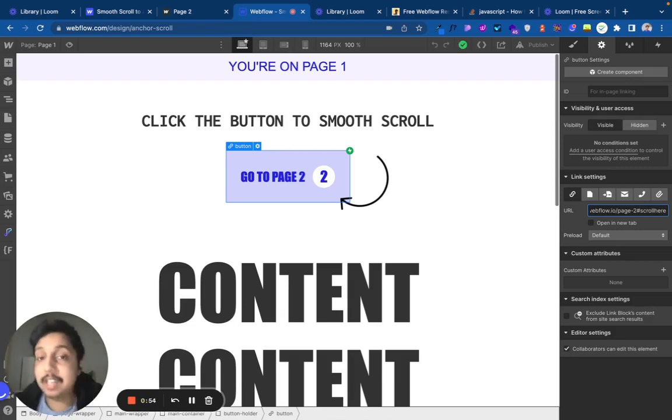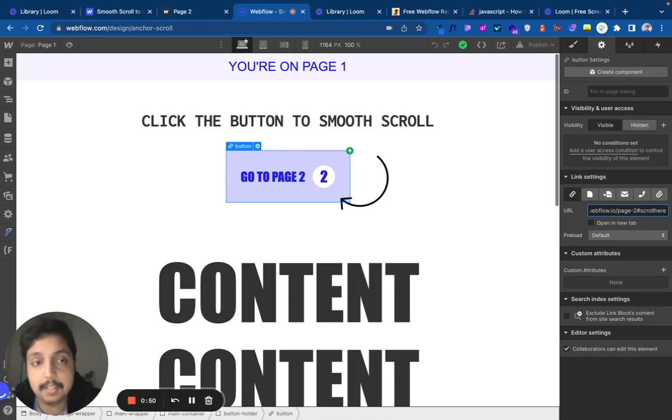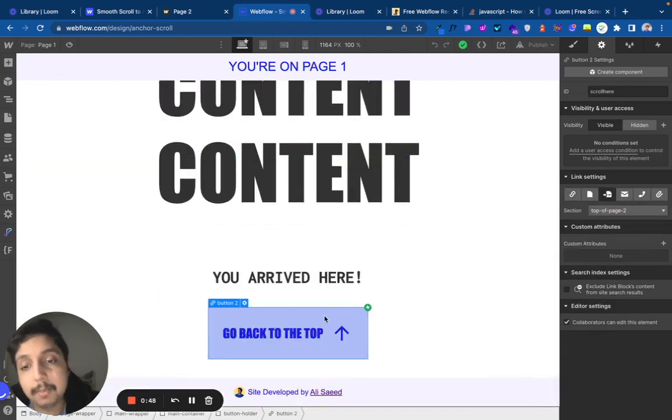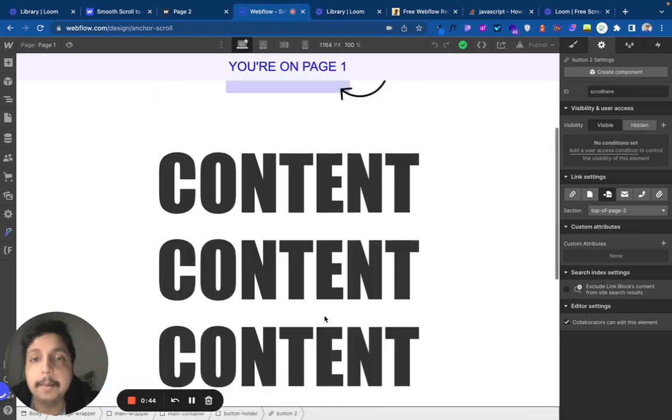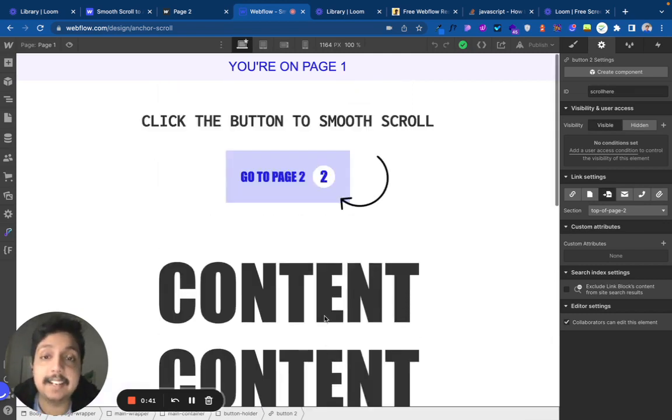Once you set this up - you set up the custom code on both pages and give the button where it will go to an ID of 'scroll here' - that is all you need to make this whole thing work.